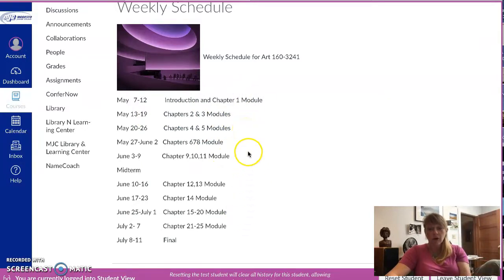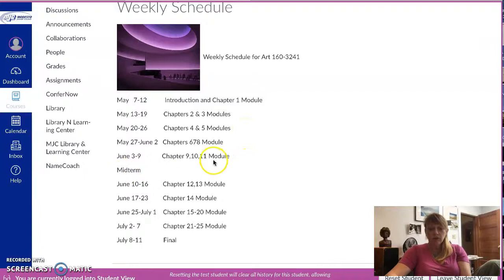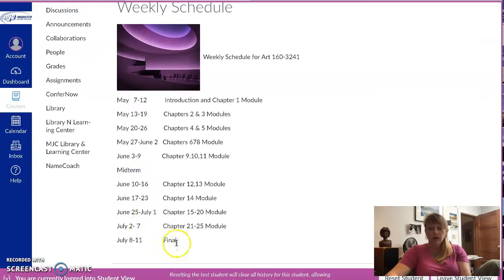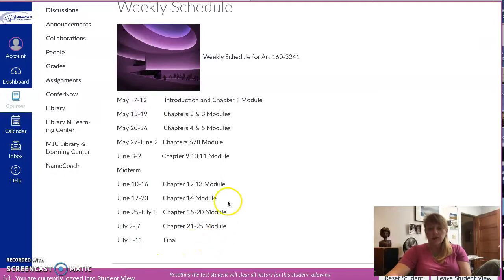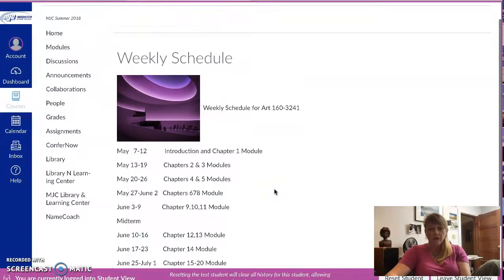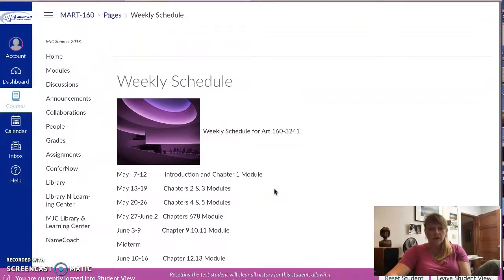There is a midterm in between this week and the following, so probably on the weekend, and then the final at the end of, in the week of July 8th through the 11th. So that'll give you a basic schedule layout so you know kind of where we're at.